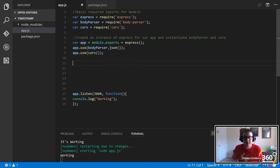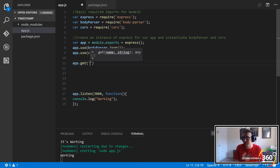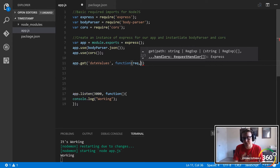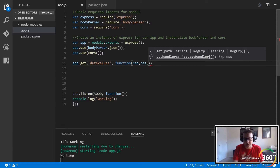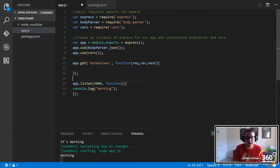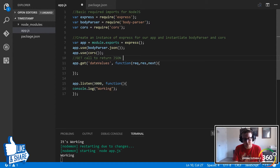Node and Express make this really straightforward. We have our app and all we have to do is call get, then define the path we want — let's call this 'date values'. Then we pass in a callback function that always takes the same three parameters: req, res, and next. Within here, when we hit this route, this is basically where all our logic is going to go — a GET call that returns JSON in a formatted, natural and unique state.